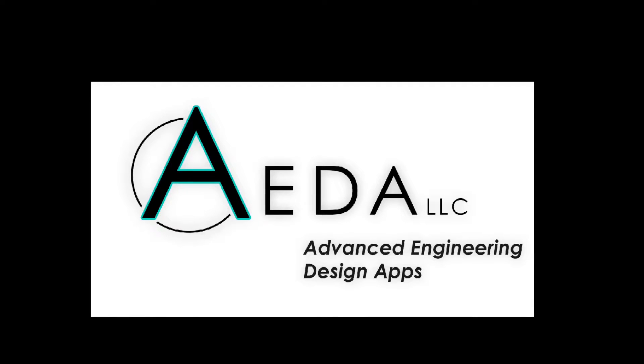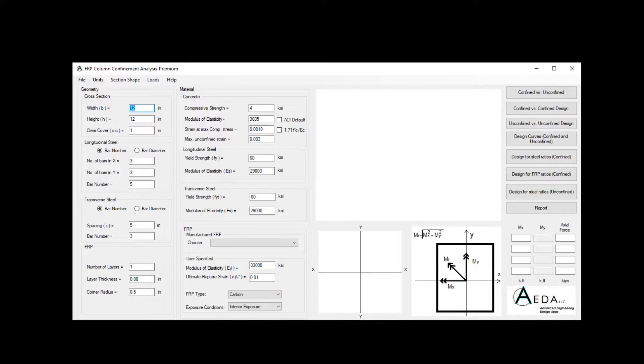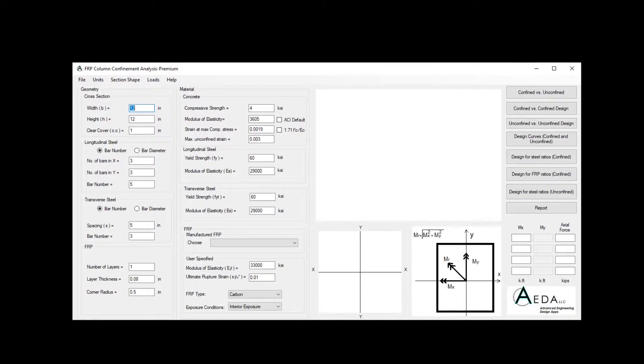Welcome to another tutorial from Ada LLC, Advanced Engineering Design Apps.